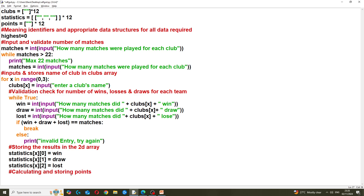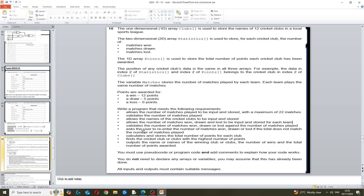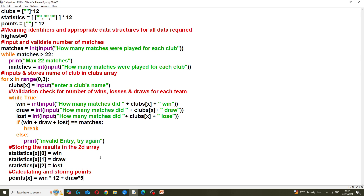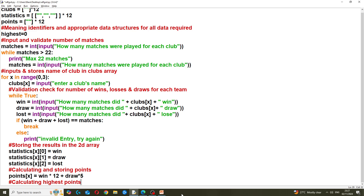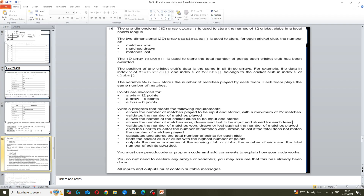Next we calculate and store the total points. The question tells us winning gives 12 points, a draw gives 5 points, and losing gives 0. So we calculate: 'points[x] = wins * 12 + draws * 5'. This stores the total points for each team in the 'points' array, where each index corresponds to a specific club entered.